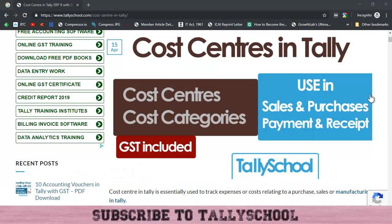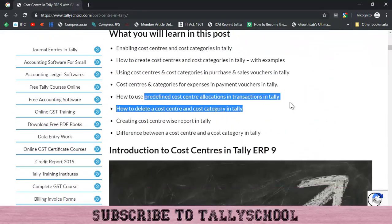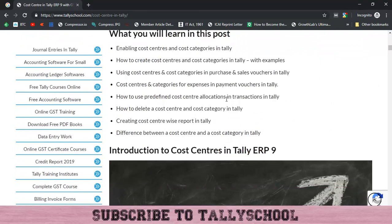Hi guys, I am Rishat Shah from Tally School. In this video we are going to look at the fourth part of cost centers in Tally. If you have not watched the first three parts, I highly recommend you watch them because all four parts are related together with a single example. Before this we looked at cost centers in payment, purchase, and sales vouchers, and how to create and enable cost centers in Tally.